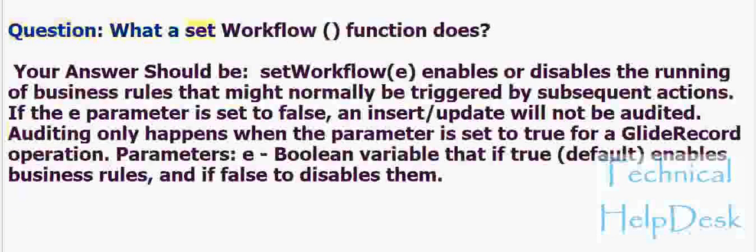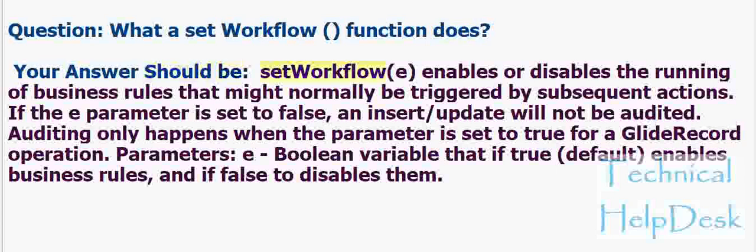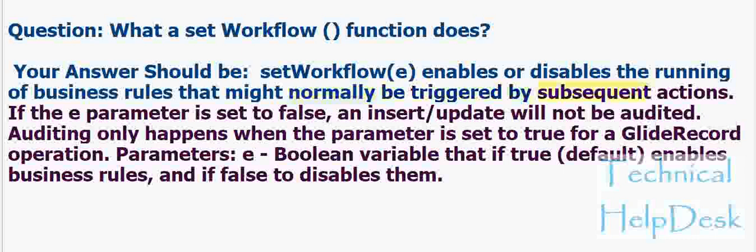Question: What does setWorkflow() function do? Your answer should be: setWorkflow(e) enables or disables the running of business rules that might normally be triggered by subsequent actions.